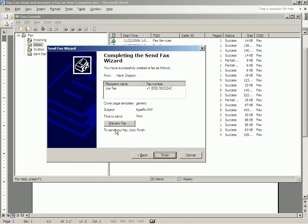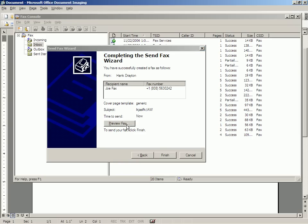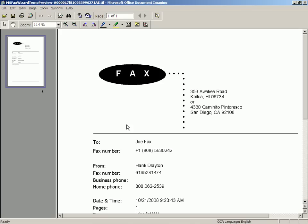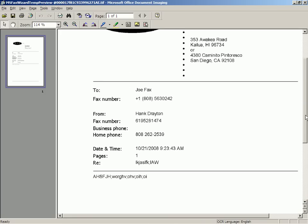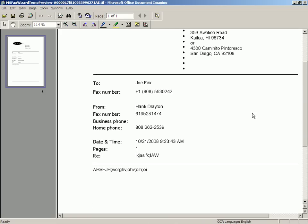And when you're ready to send your fax, you can go back and preview it if you want. And here's what it looks like when it goes to Joe Fax, who's at this number. It tells Joe Fax that Hank Drayton is at this number if he wants to send a fax back. And here's the fax.